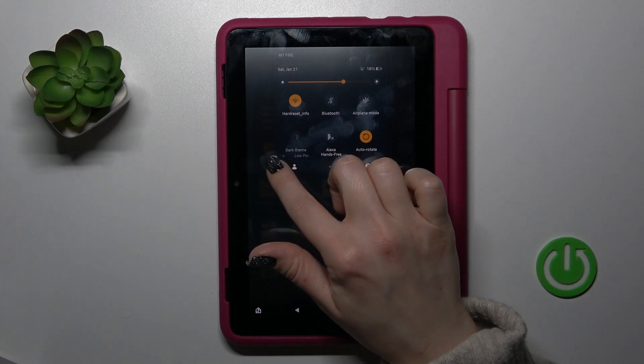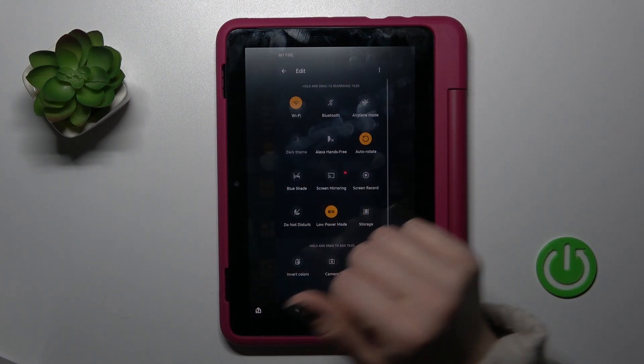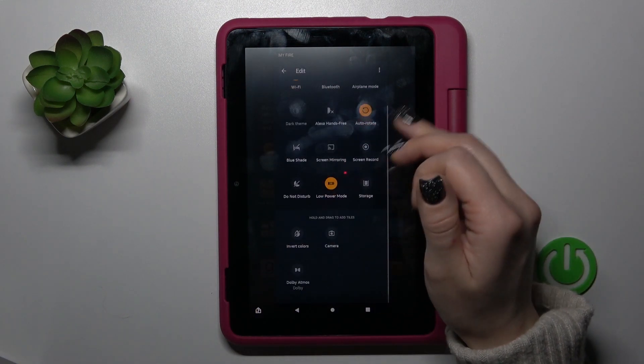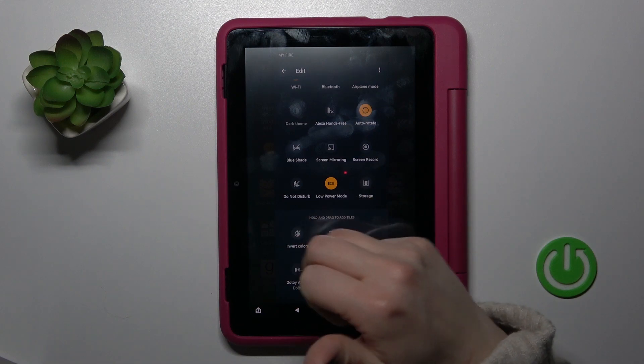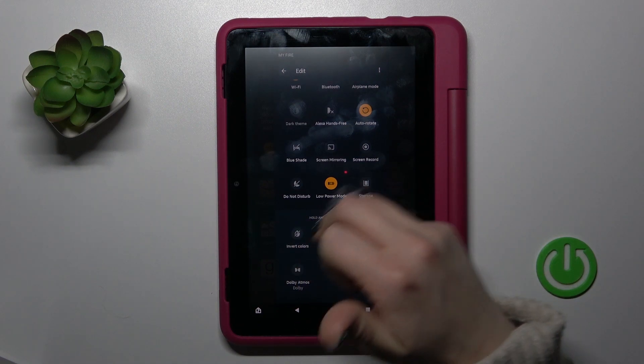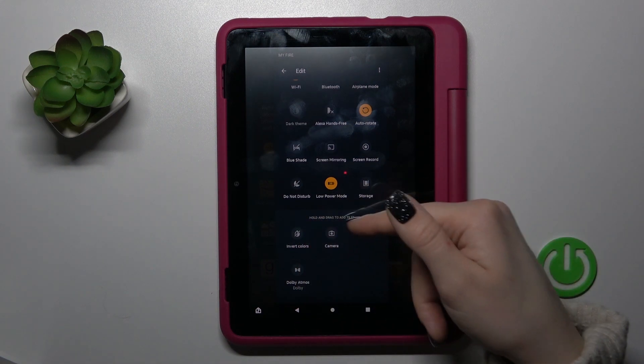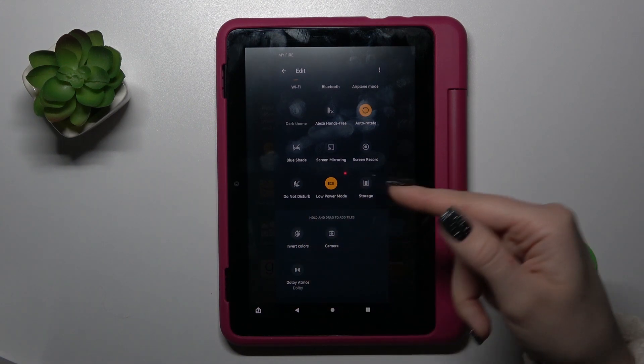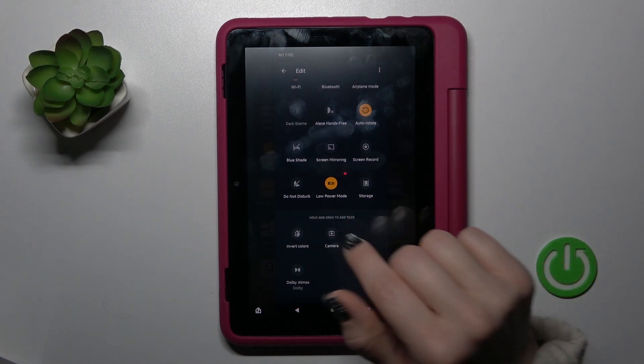You should just click on the edit icon here, and then we can see the bottom section with the invisible options.